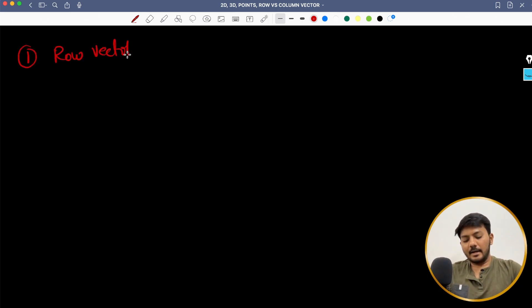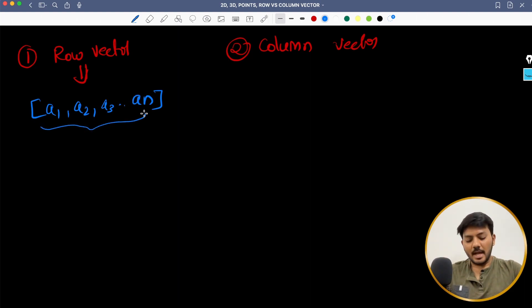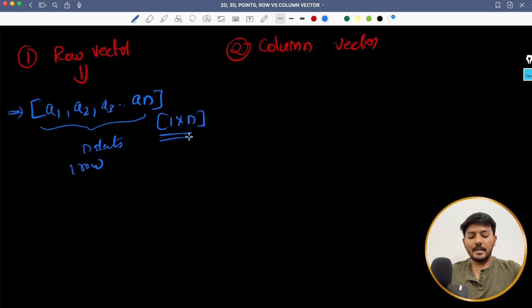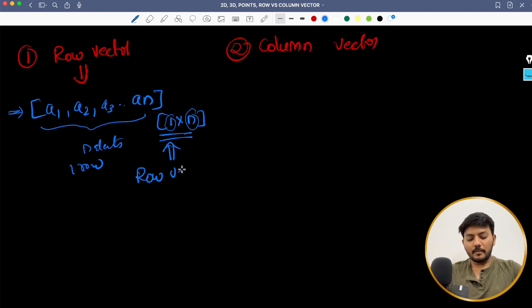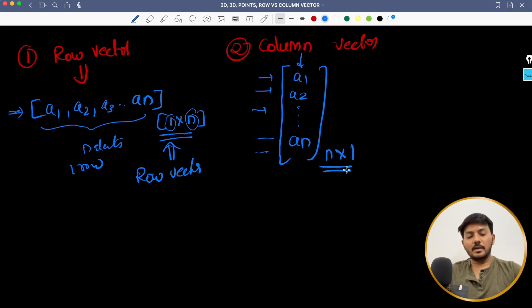Now there is another topic I want to introduce: row vector and column vector. So what is a row vector? Let's say I have values A1, A2, A3 up until An. So how many elements do I have? N elements, and how many rows? One row. So the shape of this is 1 cross N. So if there is only one row and multiple column values, this is stated as a row vector. And for a column vector, I will just transpose this. So I will have A1, A2 up until An arranged vertically. Now I have N records and only one column, so the shape is N cross 1. If my shape is N cross 1, this is called a column vector.